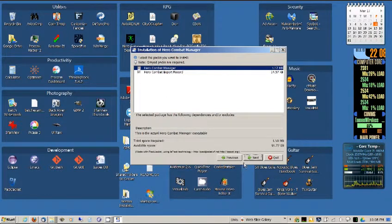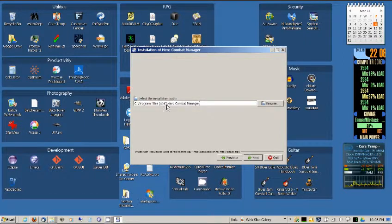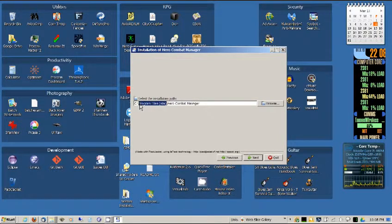So now we're actually going to install it. You want to change this installation path, just like I was saying.